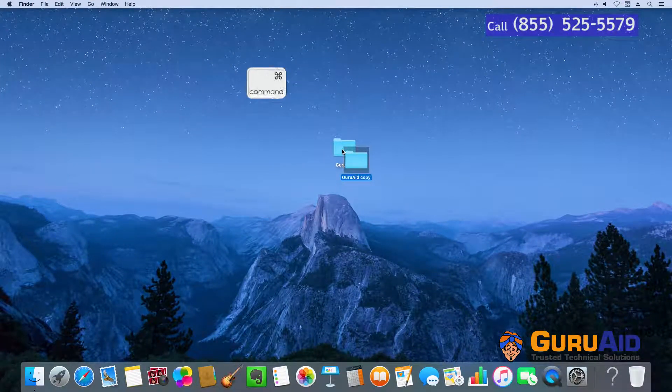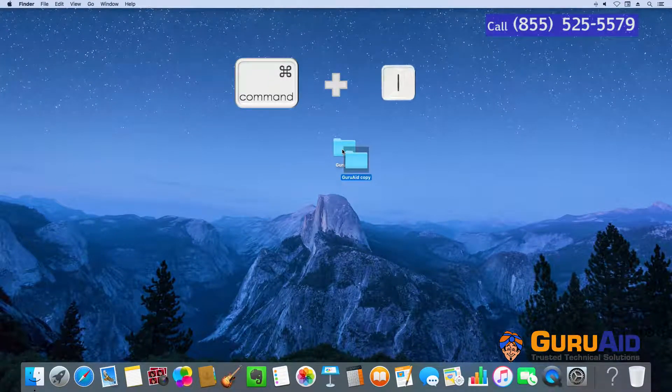Press Command plus I to get information about the selected file or folder.